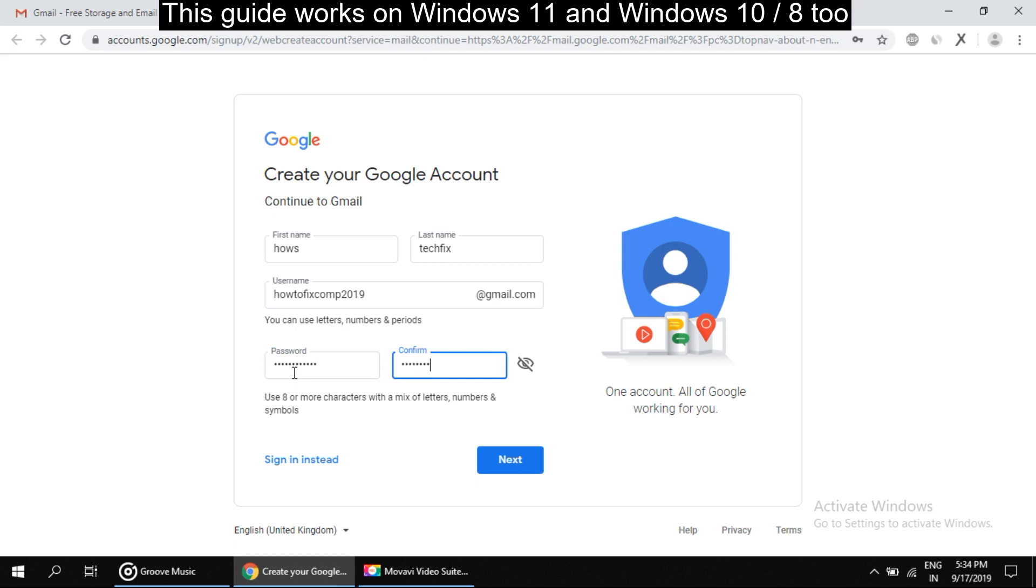If I want to see my password again, I can just click right here on the eyeball to show it or hide it. Now click on the next.